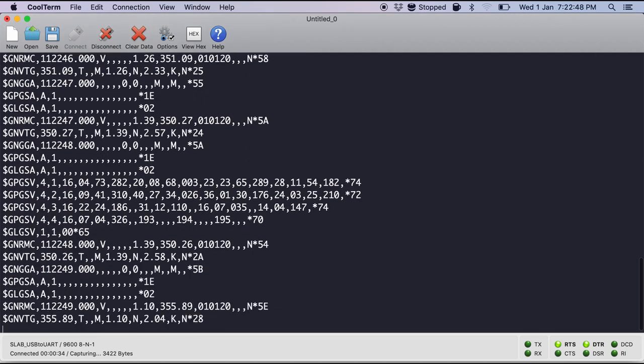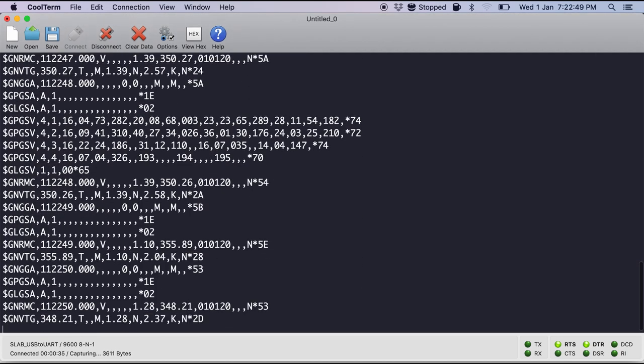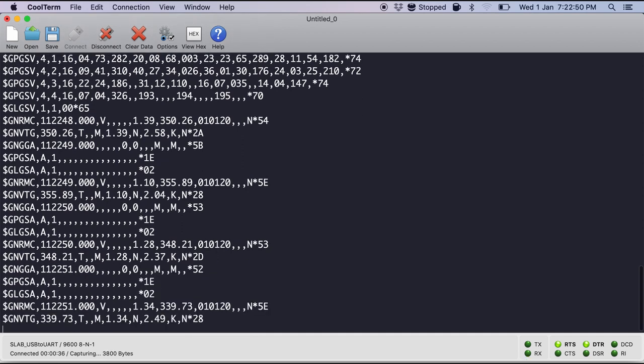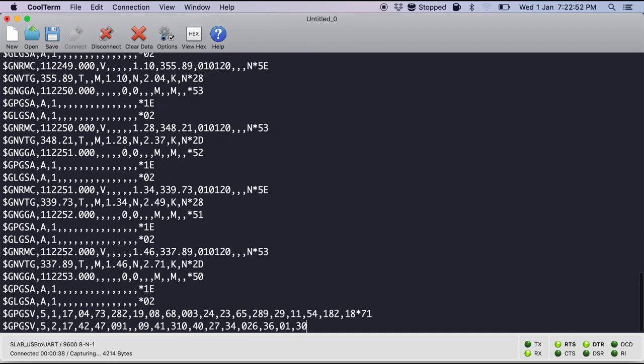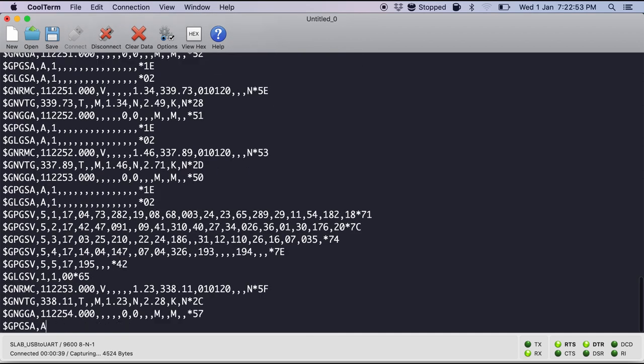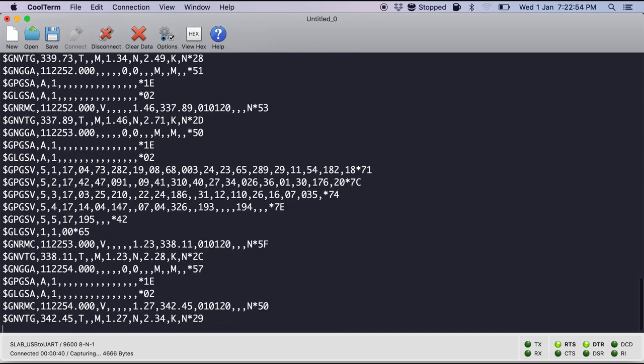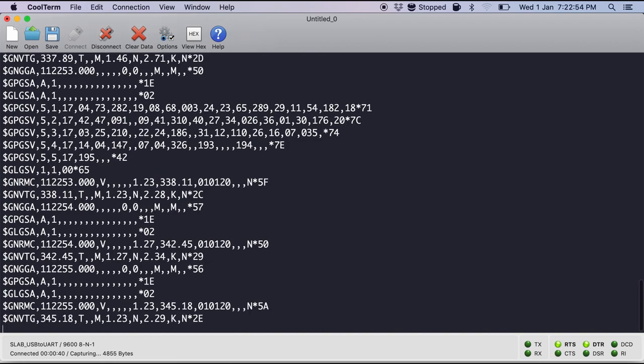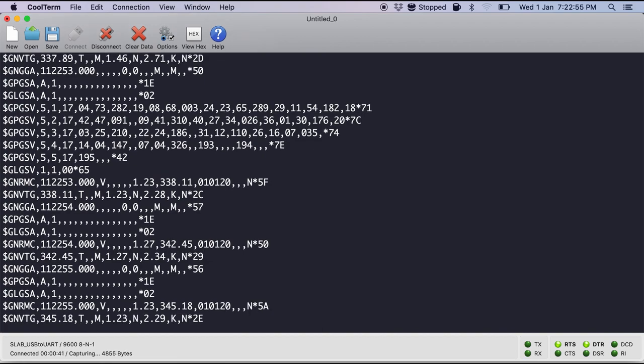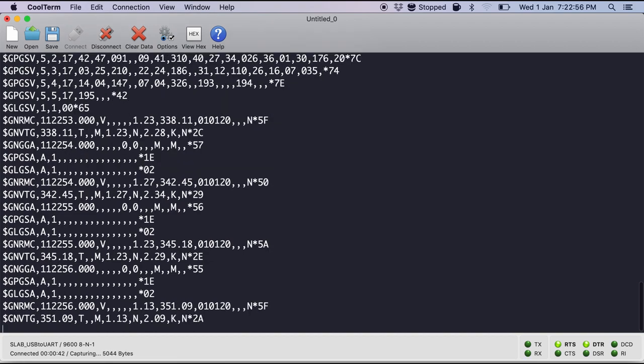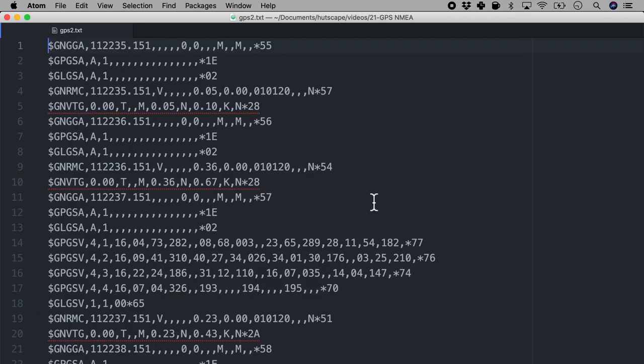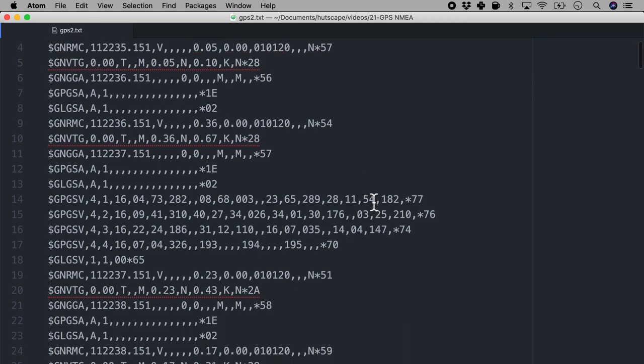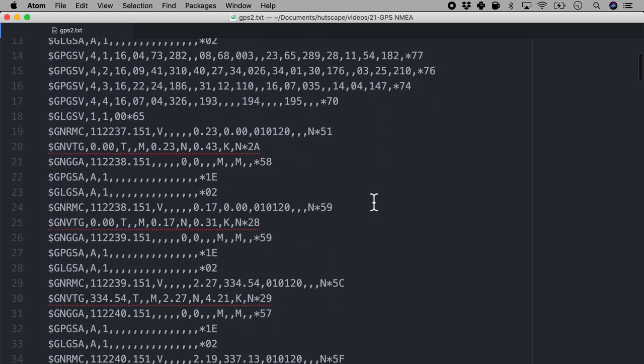And there you see the latitude, longitude values are streaming in right here. Now I have already captured this data into a text file.